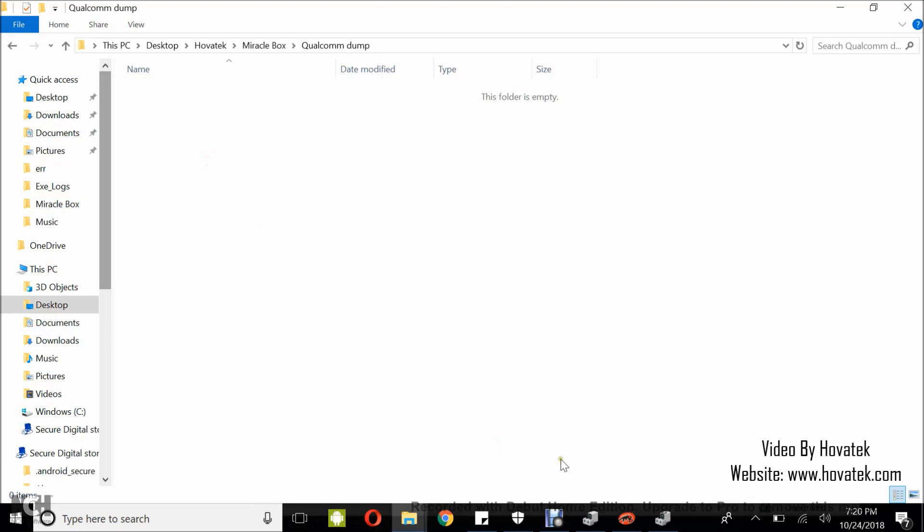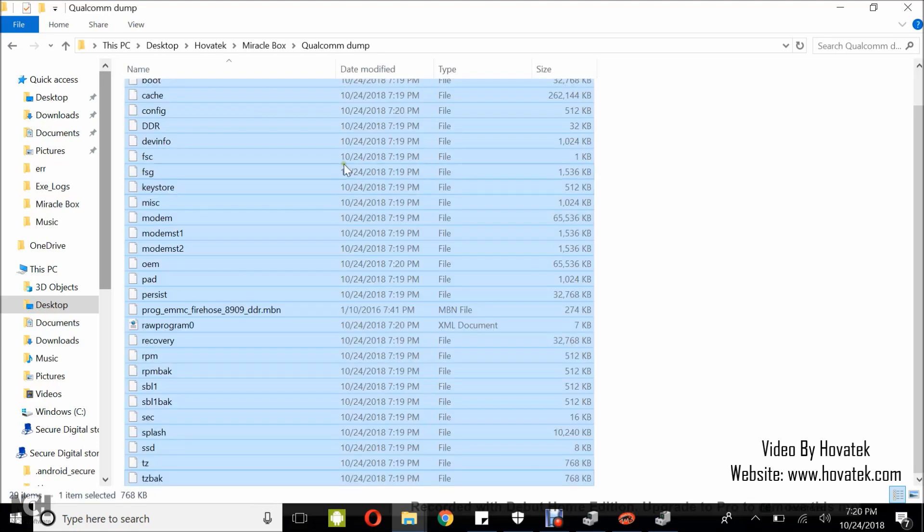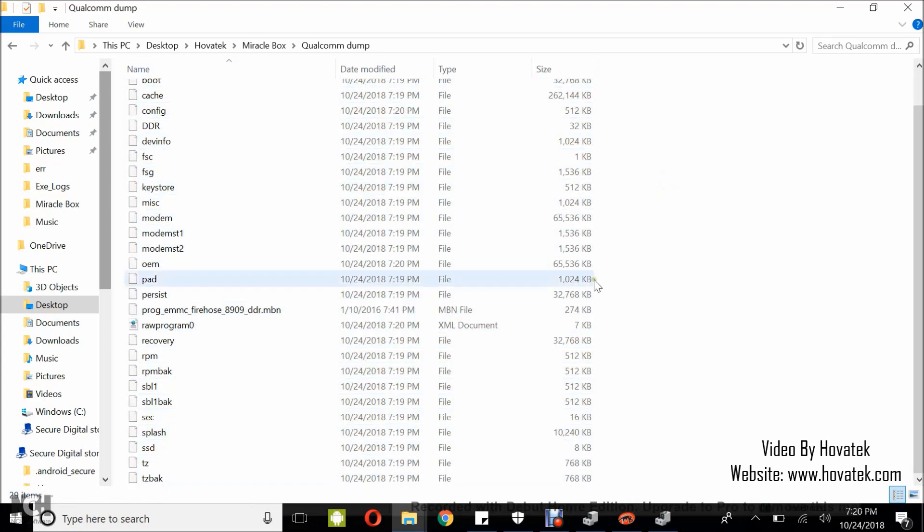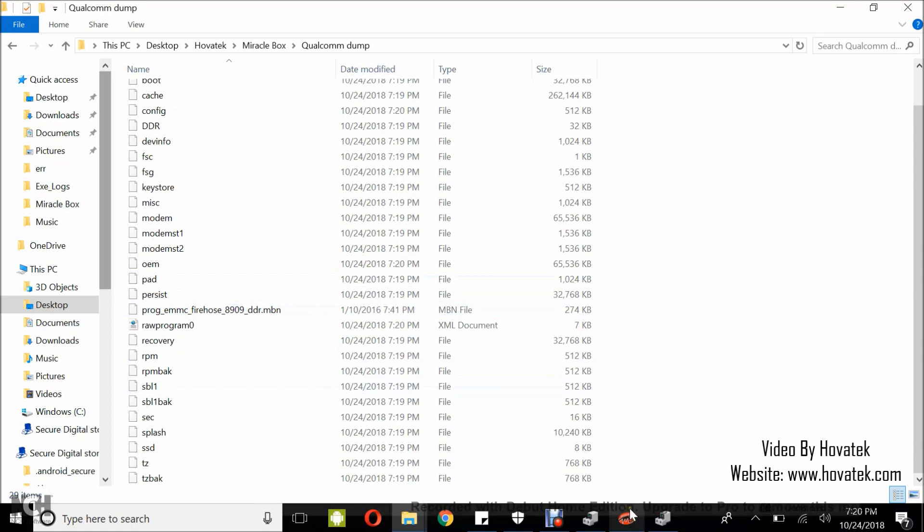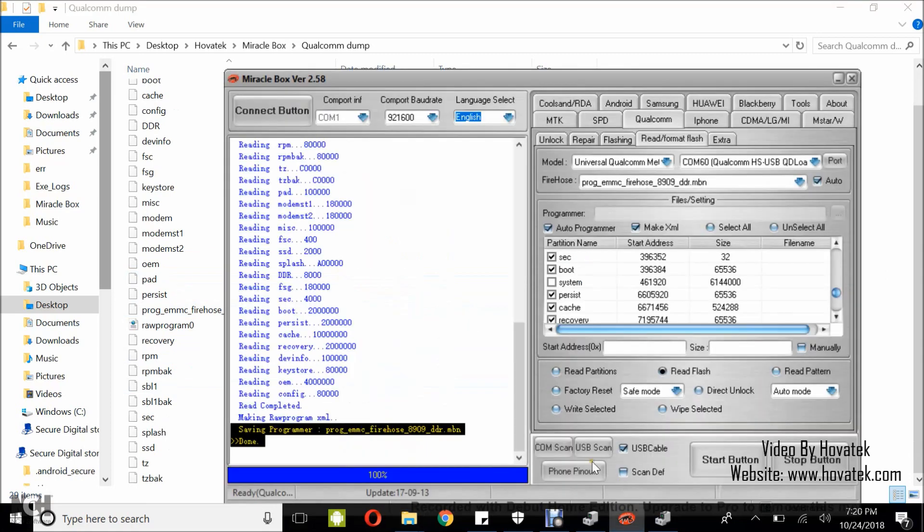And there, my Qualcomm phone firmware backed up. So that's how to back up a Qualcomm Android device using Miraclebox.